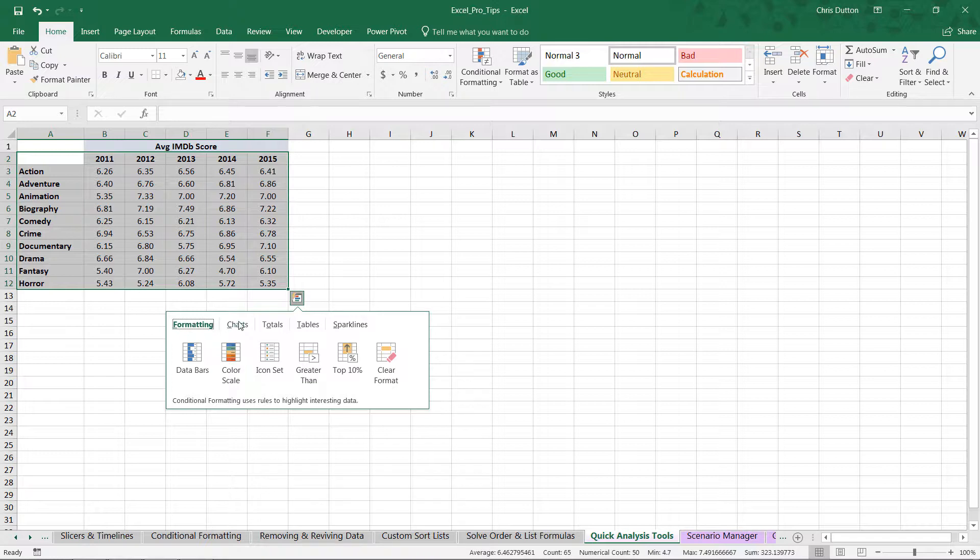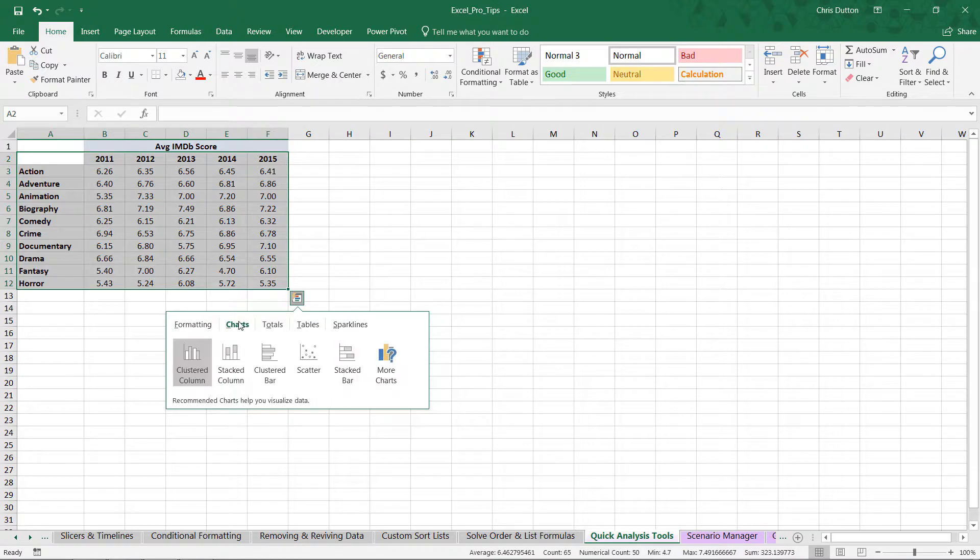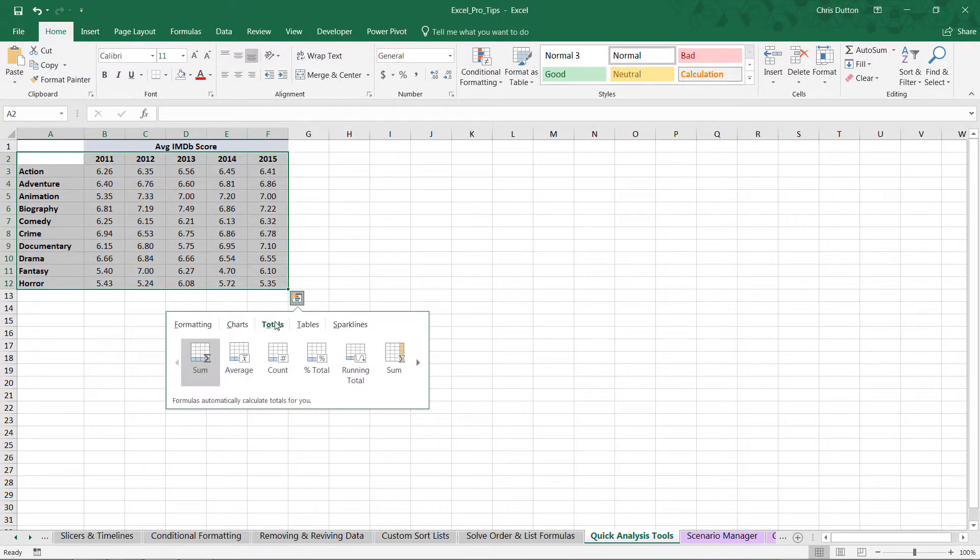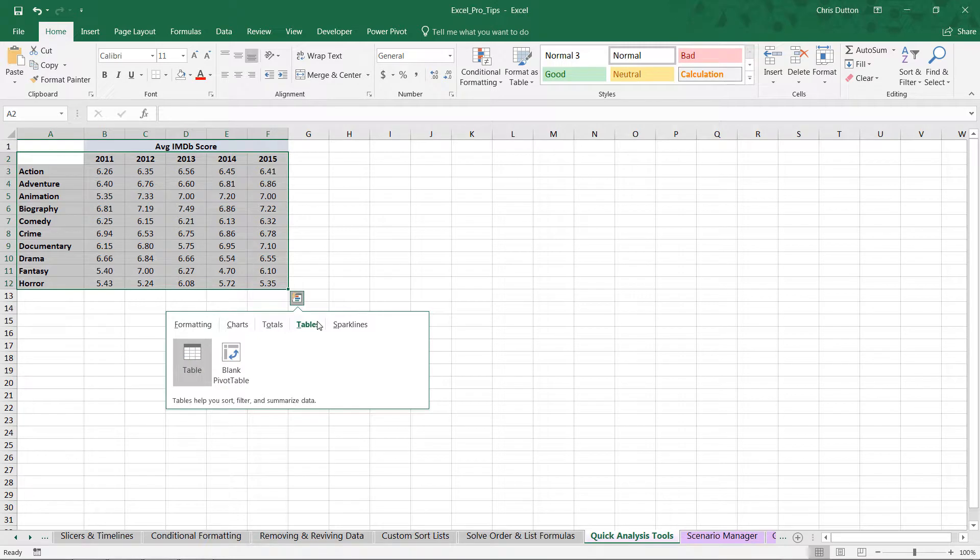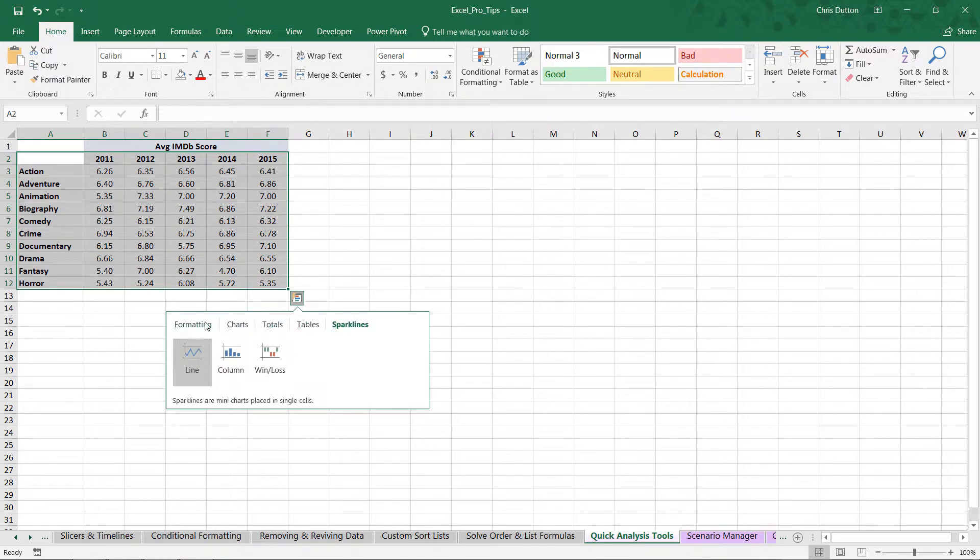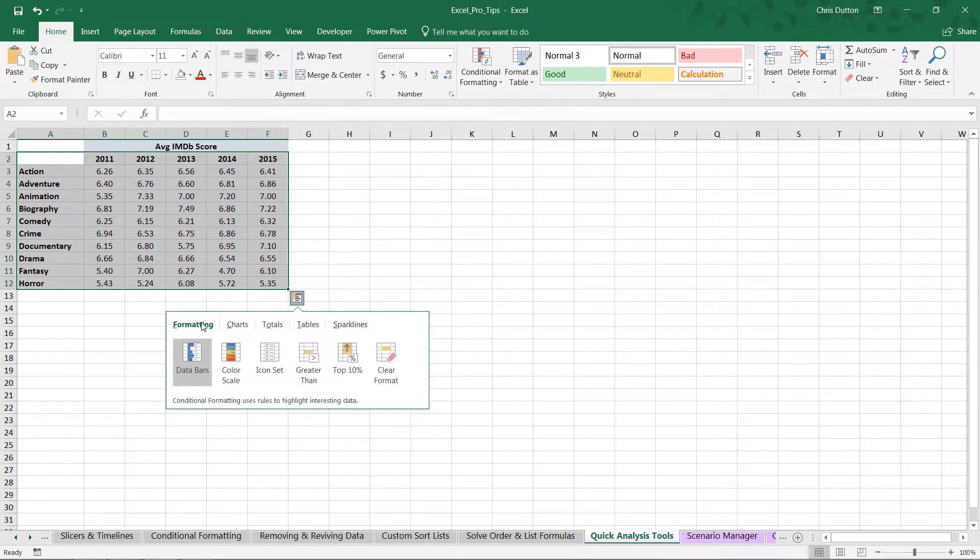And you've got formatting options, chart options, totals, which are calculated rows and columns. You can add tables or pivots, sparklines. So all of really the most popular and powerful analytics tools packed here into a single convenient menu.